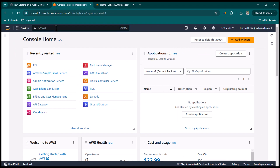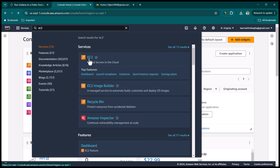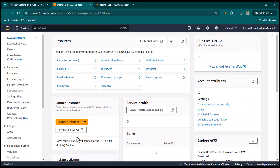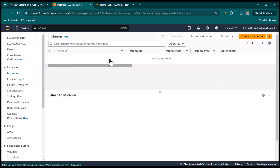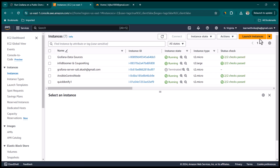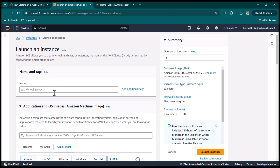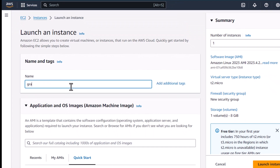Let's go ahead and log in to AWS. Search for EC2, then select 'Launch Instance' — you can also go to Instances on the left-hand side, see all running instances, and click 'Launch Instance' from there. Once on the launch page, provide a name for this instance. Let's call it 'grafana-one'.